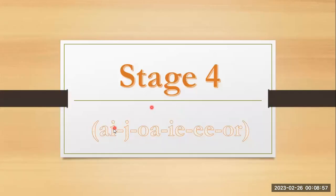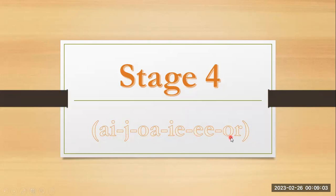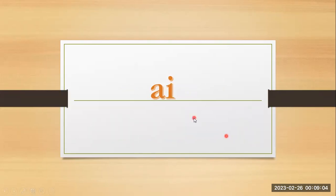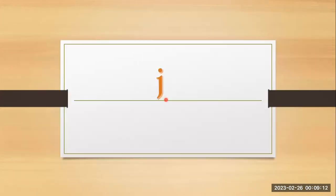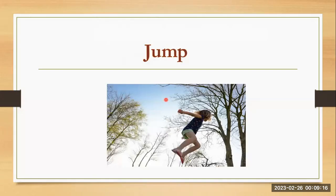Stage four. A and e together they are making ai, snail. J, j, jump.